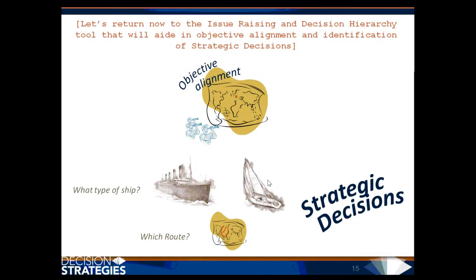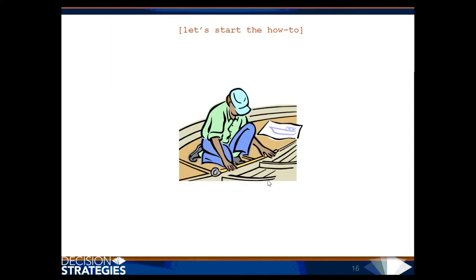Let's return now to the Issue Raising and Decision Hierarchy tool that will aid in objective alignment and identification of strategic decisions. Let's start the how-to.